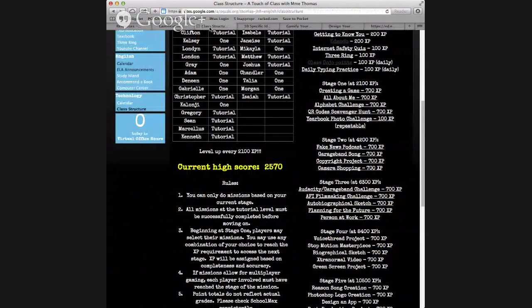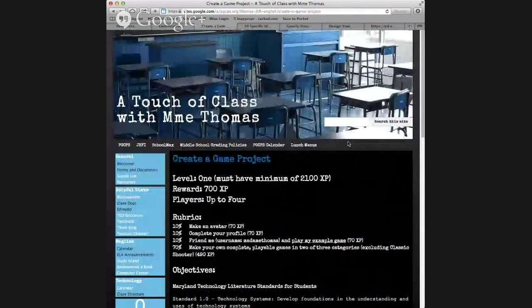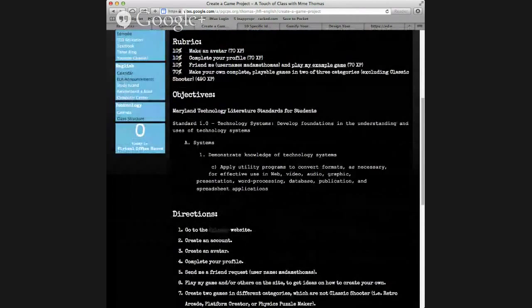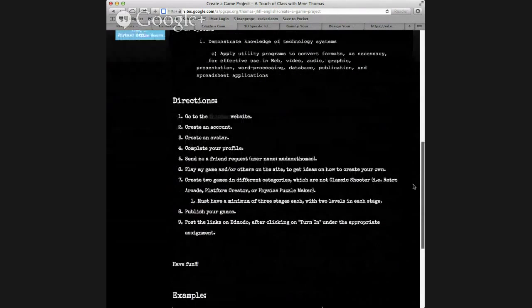Going back to the class structure page, let's click on an assignment to see what it looks like — the 'Create a Game' assignment. Once you plan and hyperlink the assignments, you want to show the level and how many experience points they need, and I use the word 'reward' instead of 'grade' because it sounds like something they really want to attain. I always indicate the number of players, since like video games you can have single or multiple players.